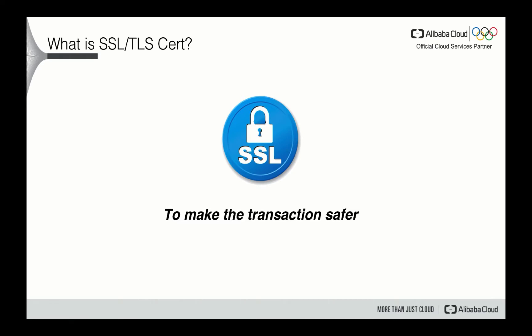The certification itself is actually a data file that binds a cryptographic key to the details of an organization. So when the certification is installed on a web server, it enables a secure connection between the web server and the browser that connects to it. The website URL is prefixed with HTTPS instead of HTTP. And generally speaking, you will see a kind of lock style pattern shown on the address bar. If the website uses even more secure certifications like extended validation, we call them EV certification, then the browser may also show a green address bar.